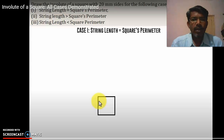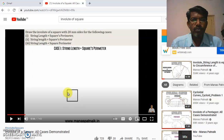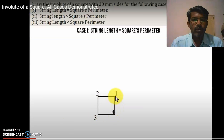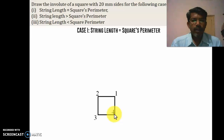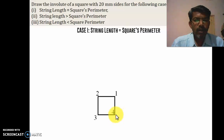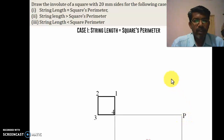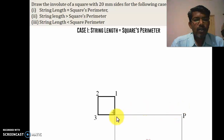First case: string length is equal to the square perimeter. Draw the square of 20 mm, labeling corners 1, 2, 3, 4. From point 4, draw a line with 80 mm as the distance and mark the dimension line as 80. From P to 4, divide that line into 4 equal parts, because we have 4 equal divisions on the square.